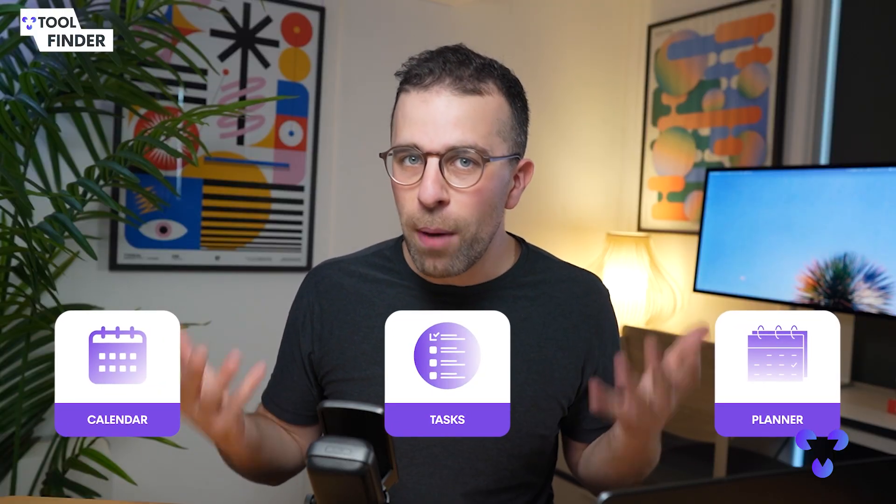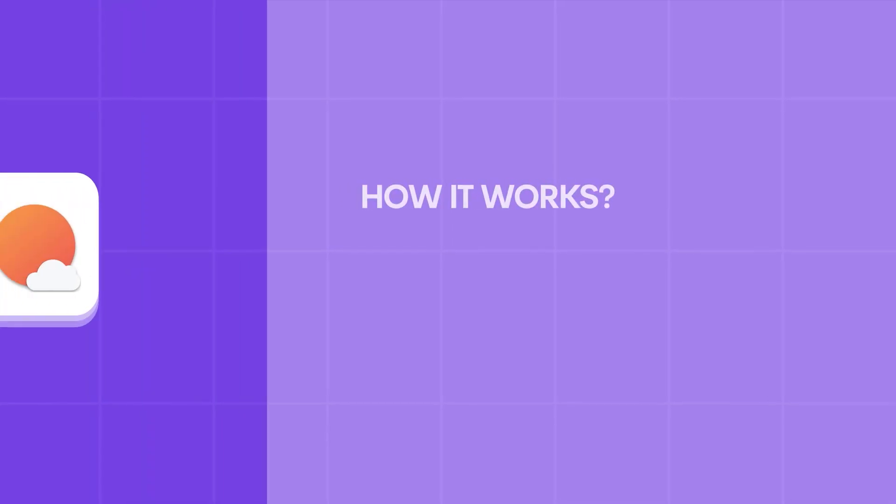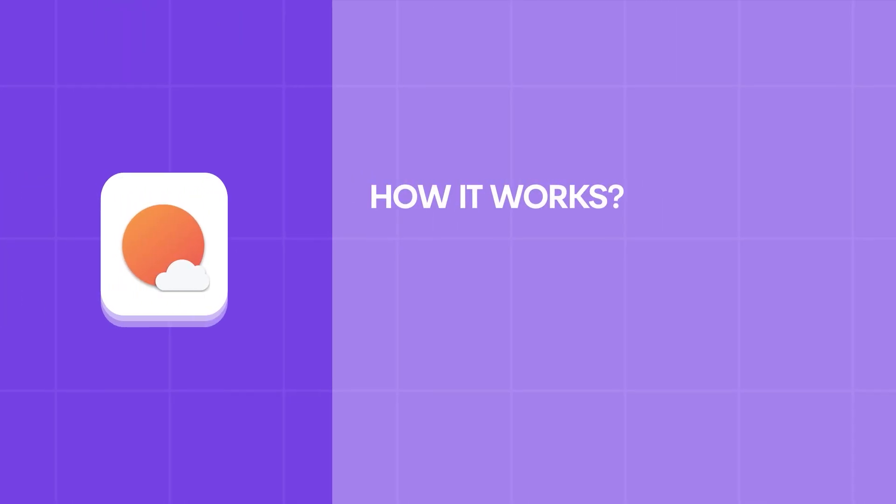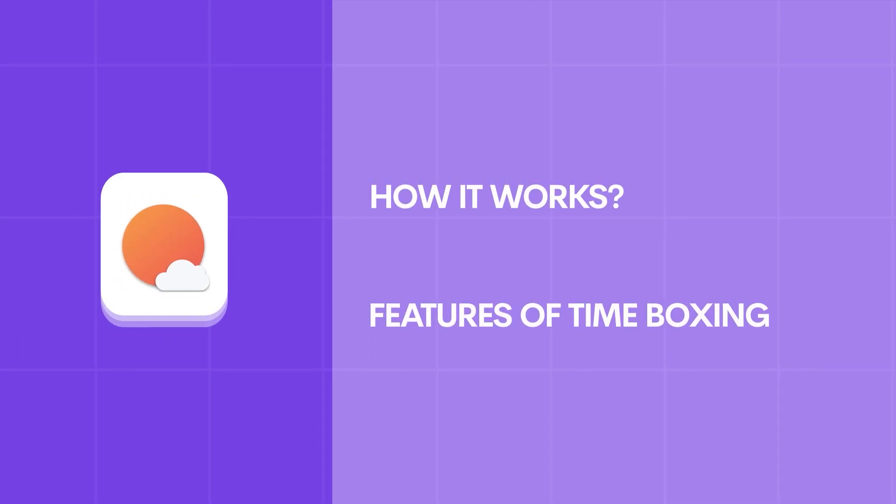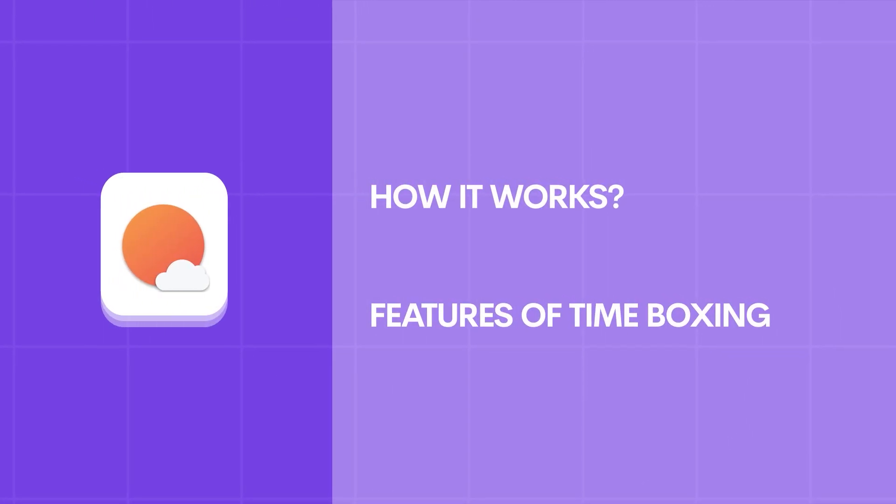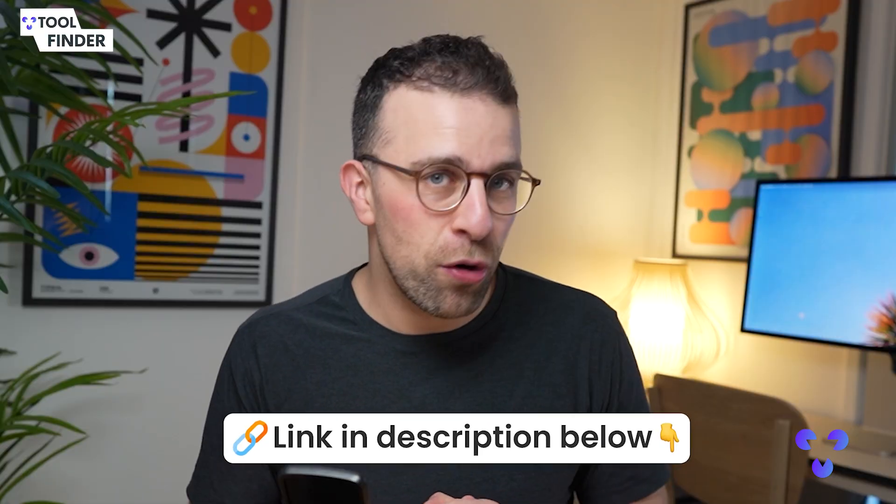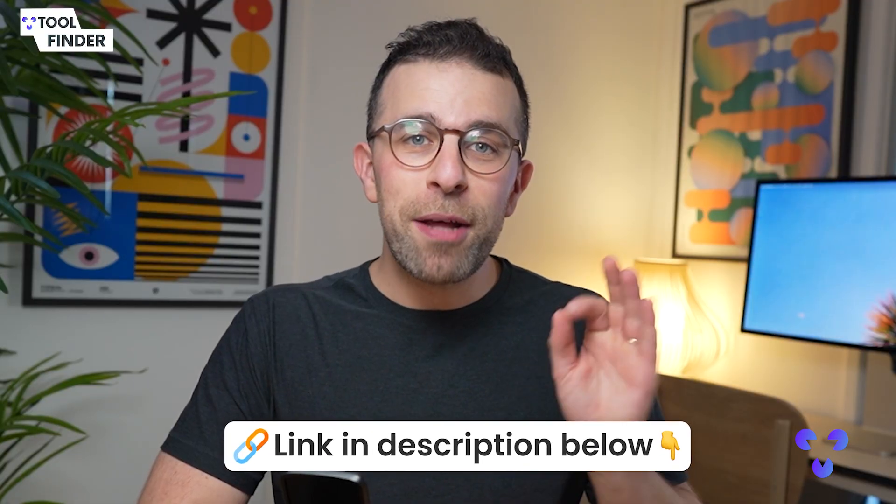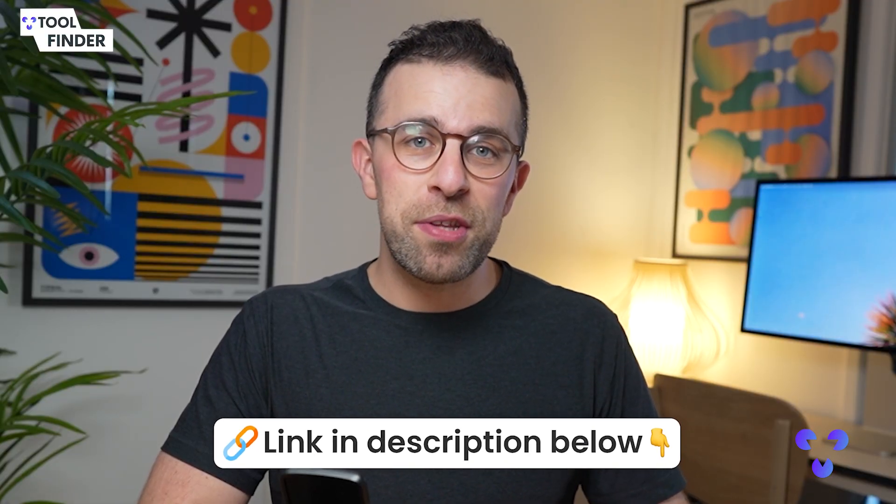We're going to explore in this video exactly how it works and a bit more about their recent features of time boxing. Today's video is kindly brought to you by Sunsama themselves. If you're interested in exploring Sunsama, you can find the link in description.